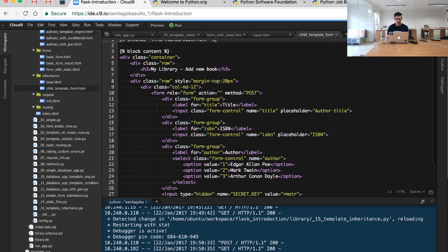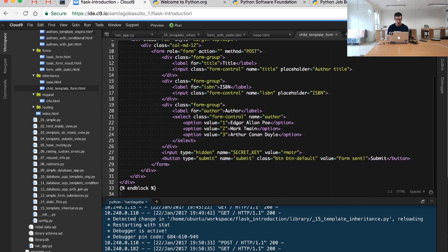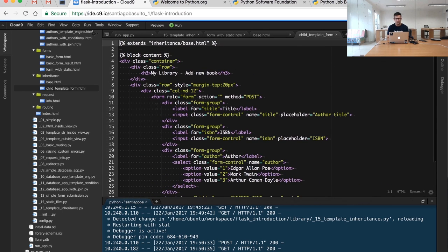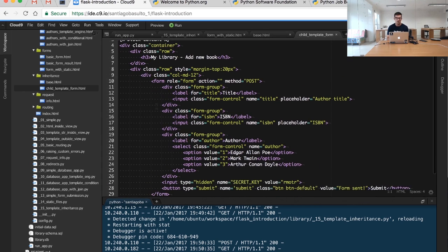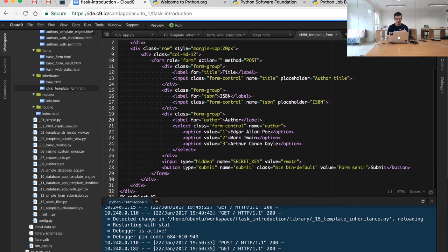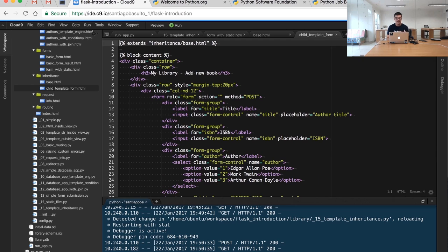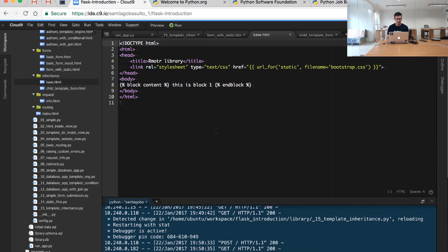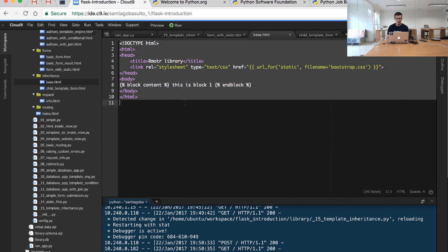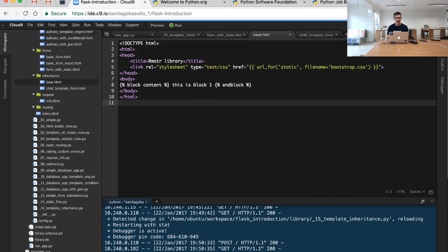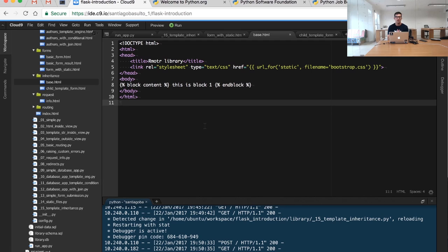I'm inheriting from the base.html template. In this case, base.html defines the base structure and creates a block. Any template can define a block that its children are able to specialize or reimplement.